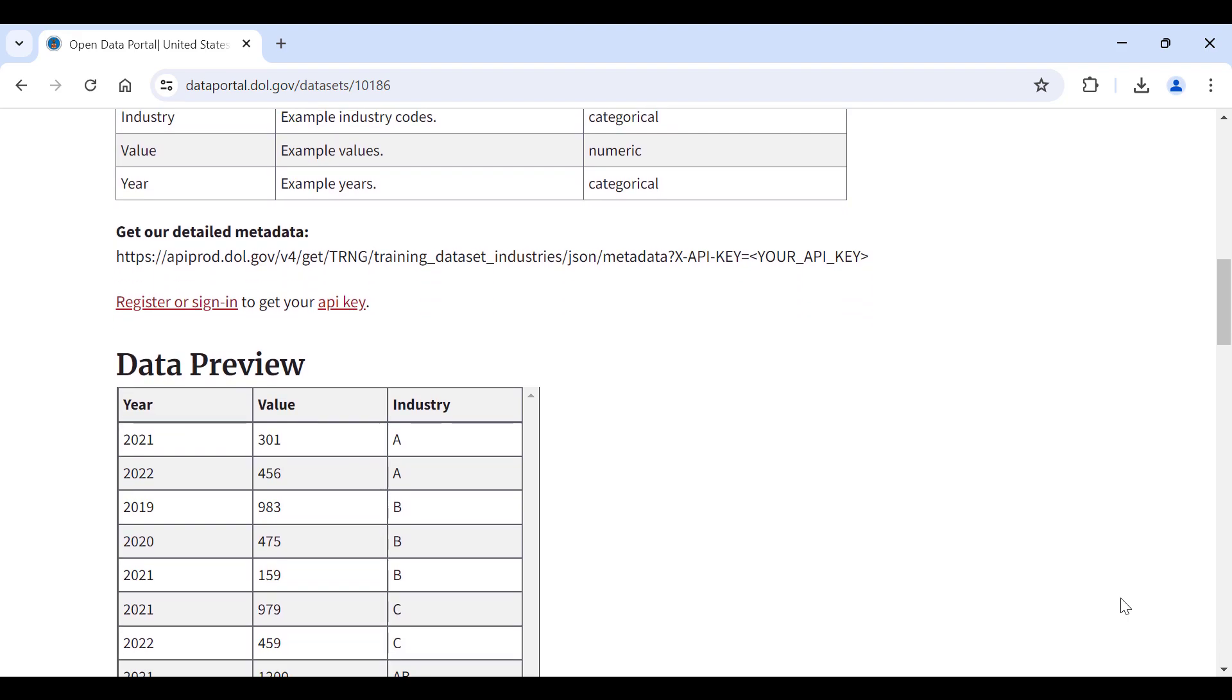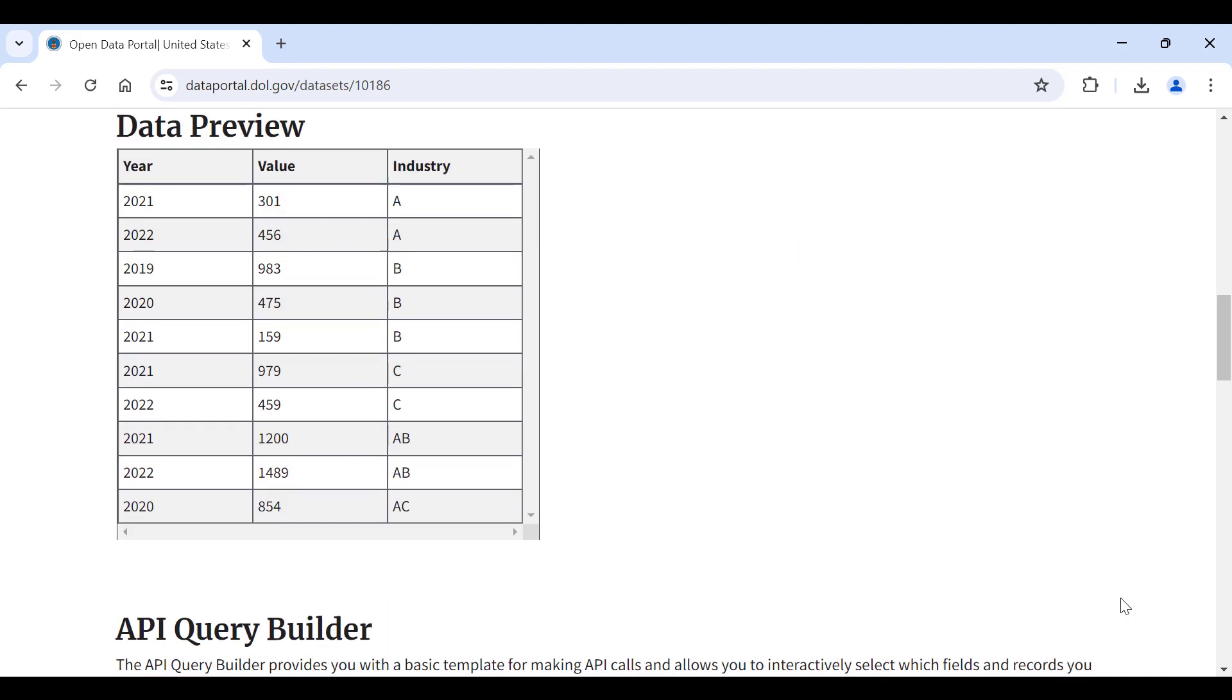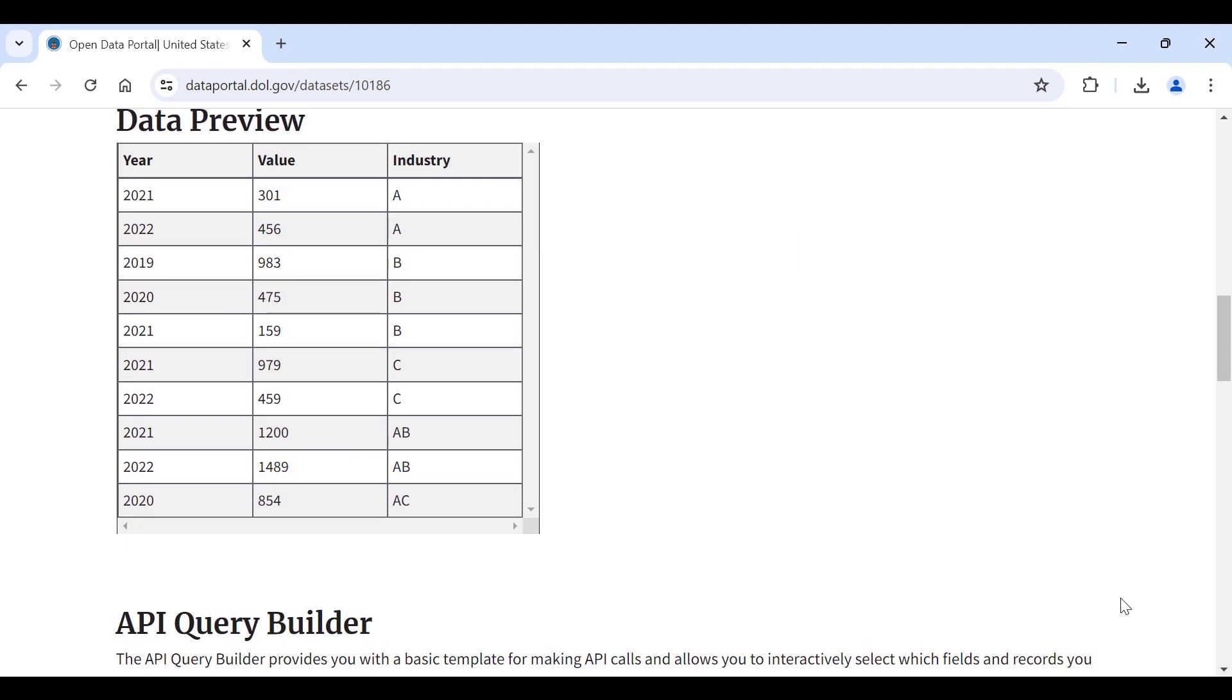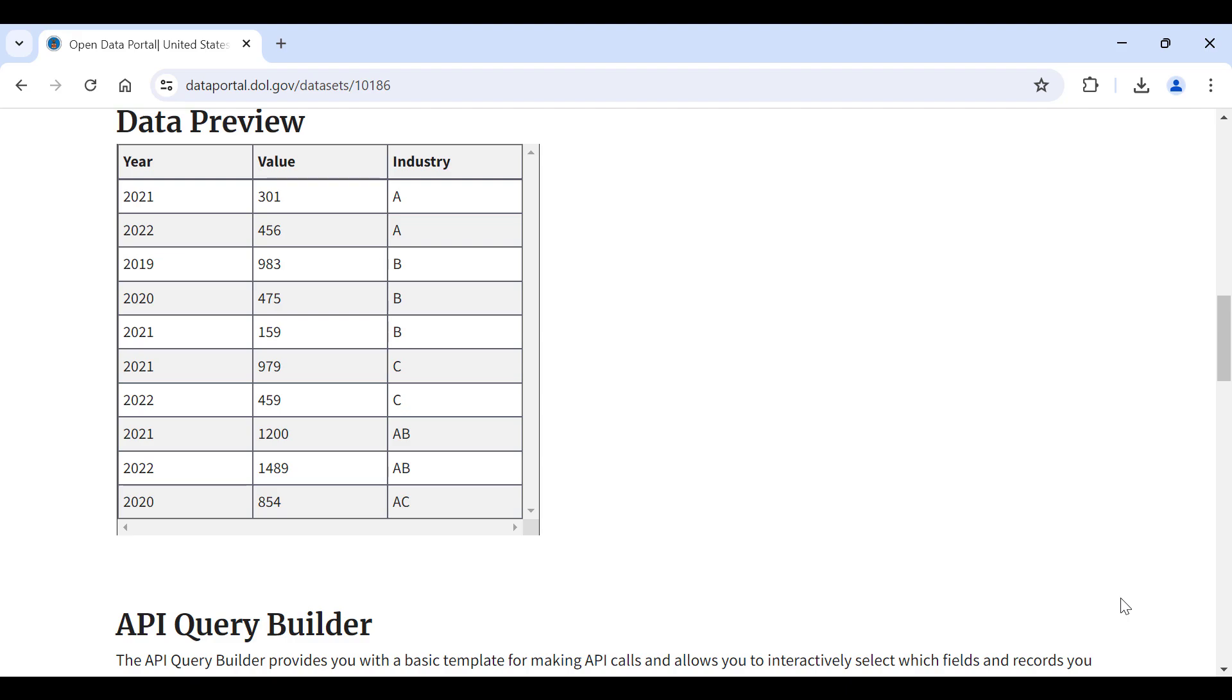Next, scroll down to the Data Preview. This will give you an idea of what the data look like before you make a request.